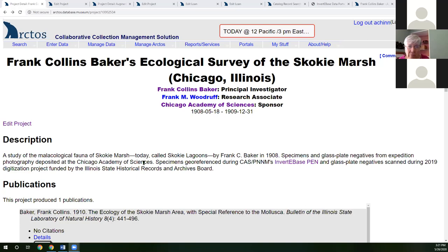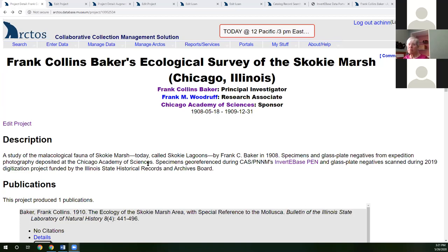We've started using the projects module to track our institutional activities so we can better demonstrate the research significance of our collections. This is especially vital for us as a small collection — the last time we had a malacologist on staff was about 10 years ago, and even then we have mainly been a lending institution without active in-house malacology research. So it's really important that we be able to show the scientific value of our collections, even when it may not be immediately evident to our institution's administration.